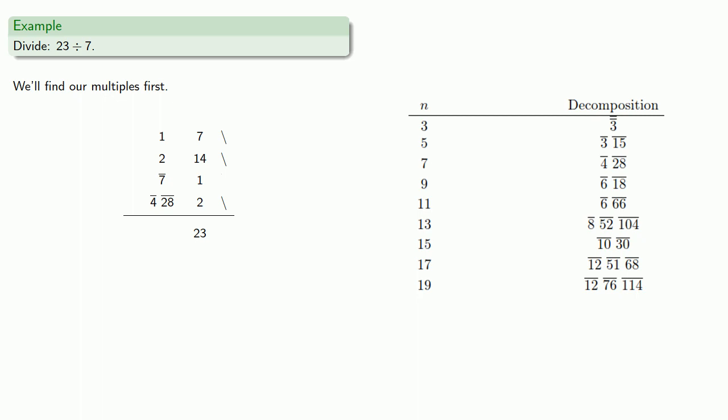While we don't need to do it, we can lightly cover up this seventh, which we don't need. And so all together, my quotient is 3, a fourth, and a 28th.